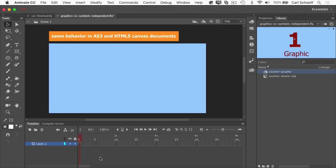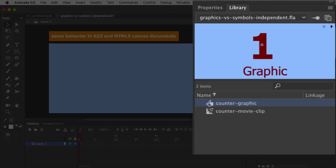In this document here, I have a layer with one frame. I can't drag the playhead forward because there's only one frame in this document.